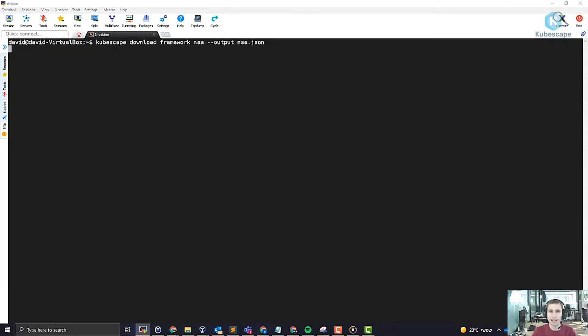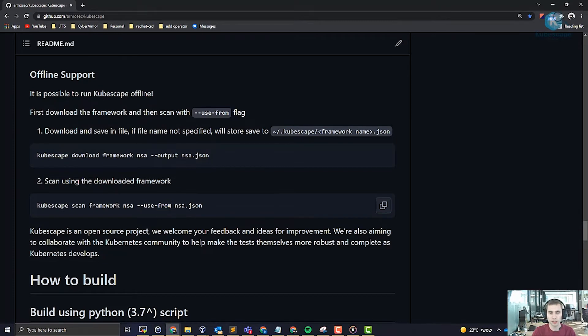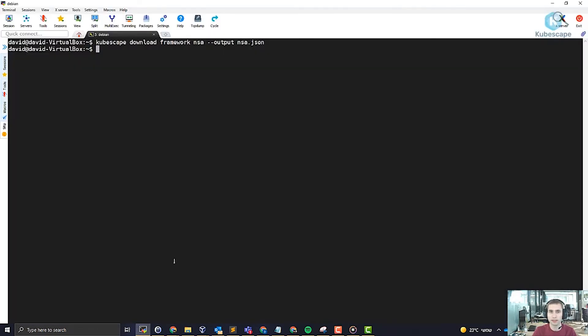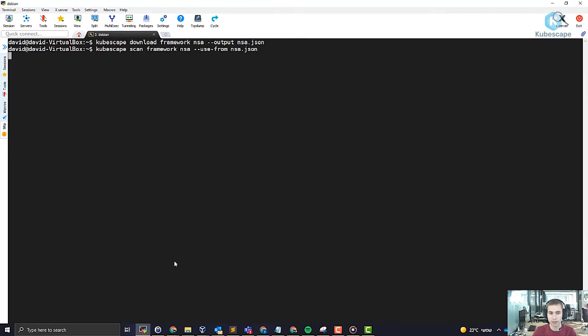Now what's left to do is simply scanning KubeScape with the use from flag. The use from indicates to KubeScape to take the framework from a local file and not to download the framework from anywhere else.